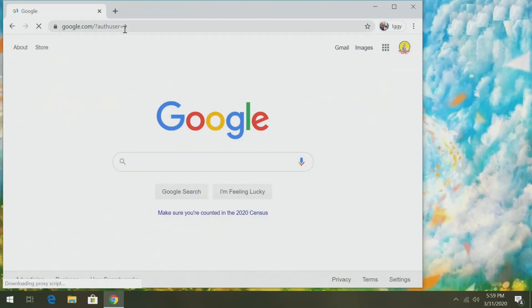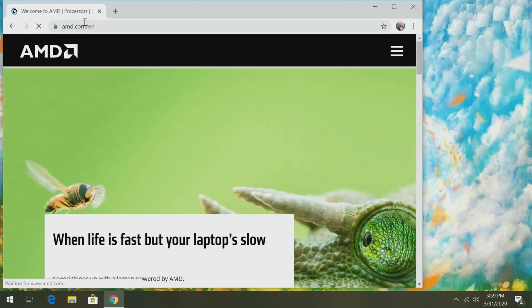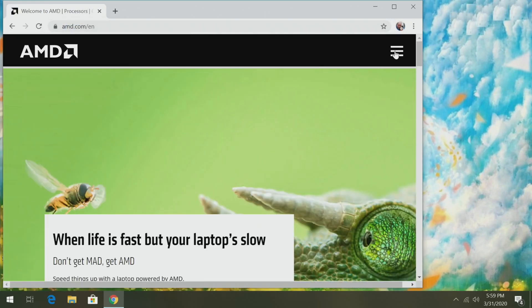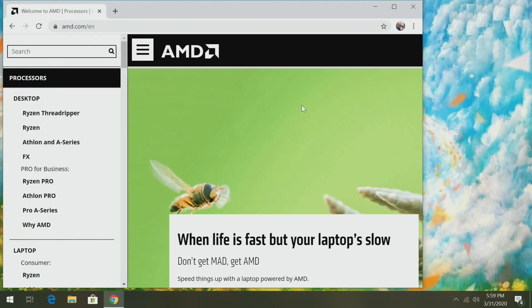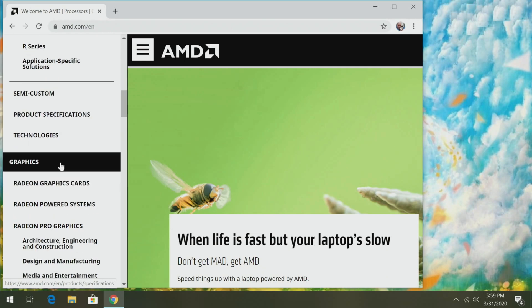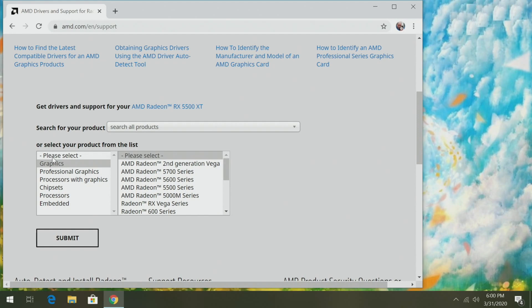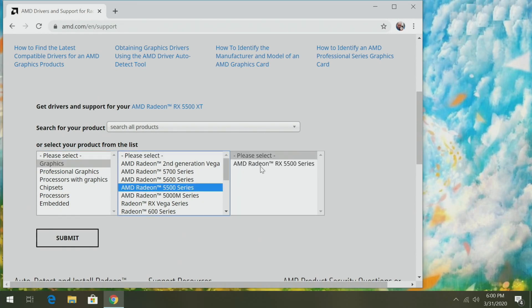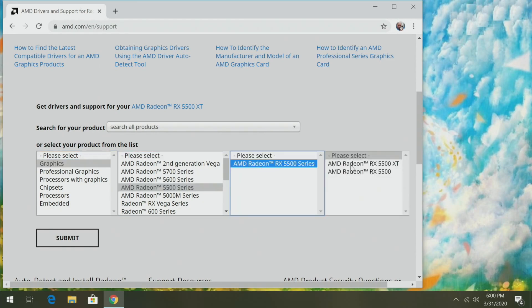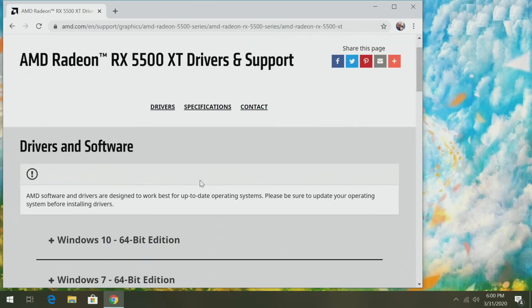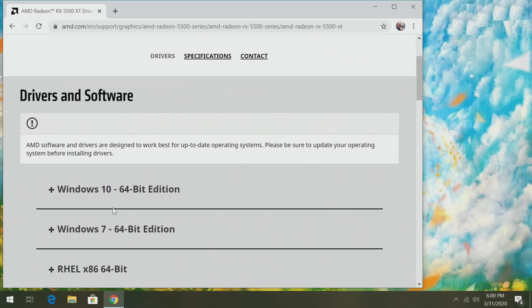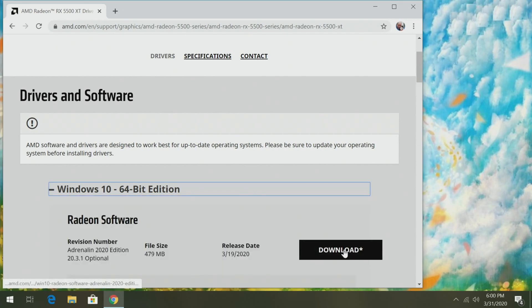Go to amd.com. On AMD's website, click on the three-line hamburger icon, scroll down to Drivers and Support, and click there. Scroll down a little, select Graphics, then AMD Radeon RX 5500 series, then AMD Radeon RX 5500 XT, and click Submit. Scroll down, select your version of Windows — for me it's Windows 10 64-bit — and click Download.